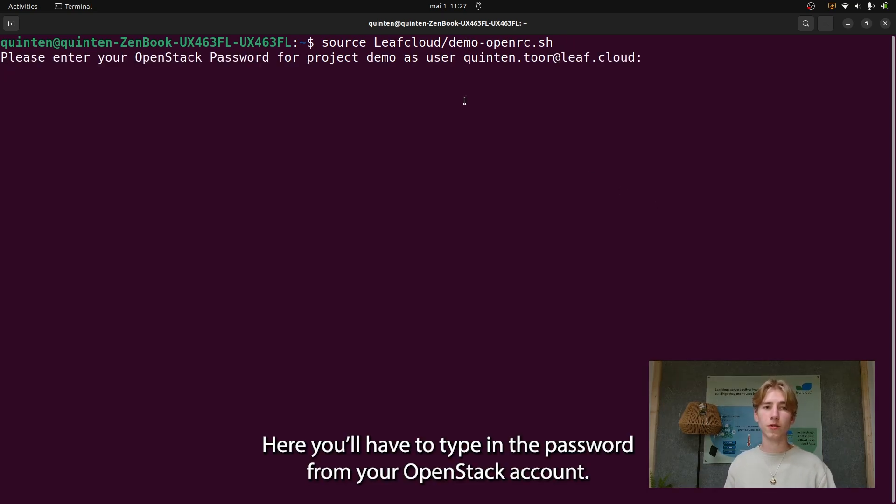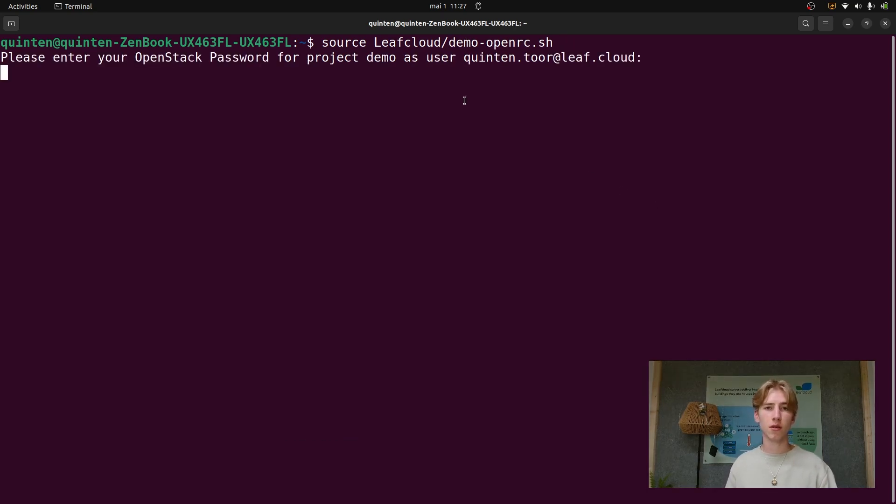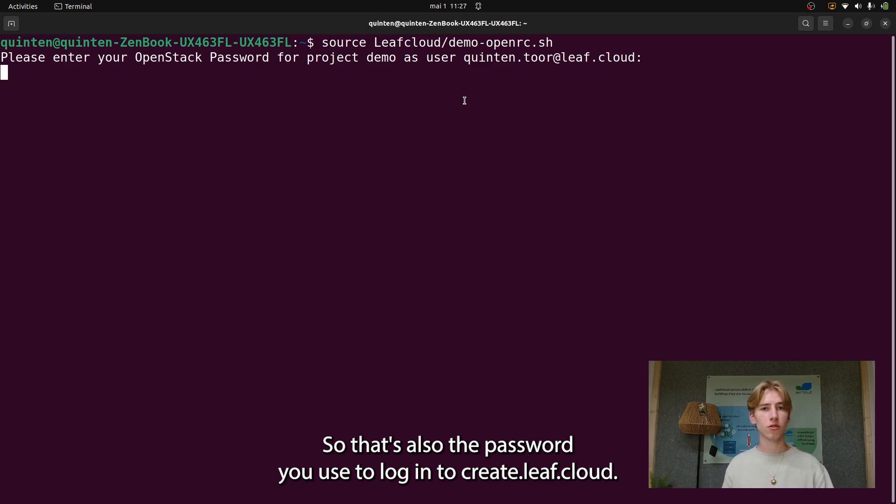Here you'll have to type in the password from your OpenStack account. That's also the password you use to log in to create.leaf.cloud.